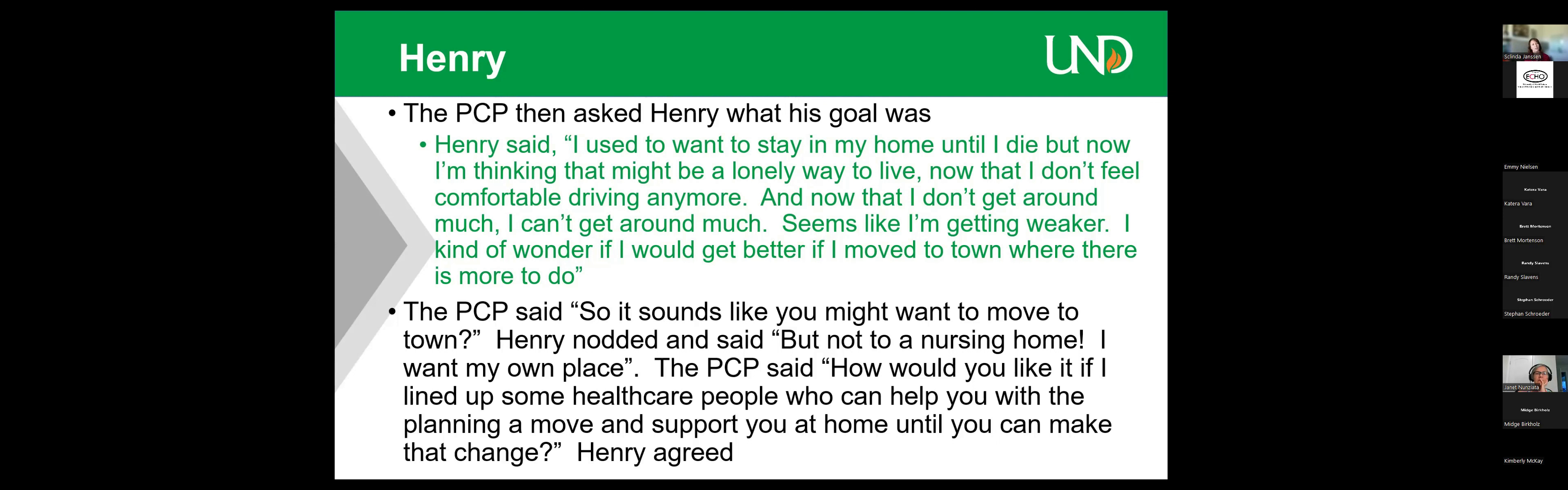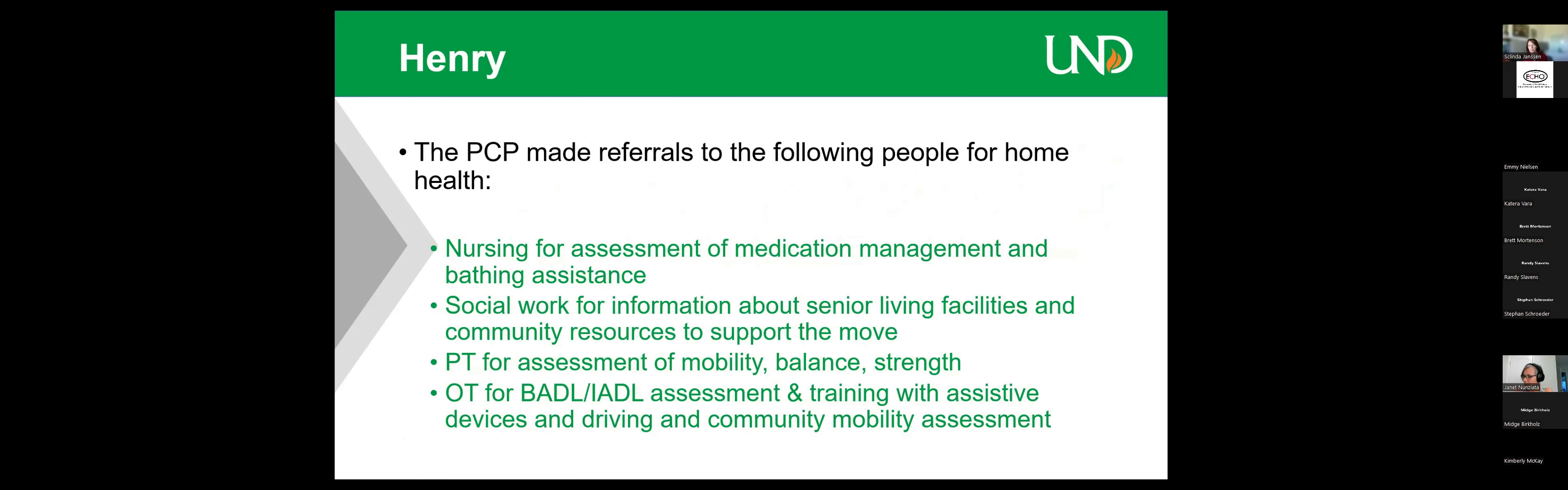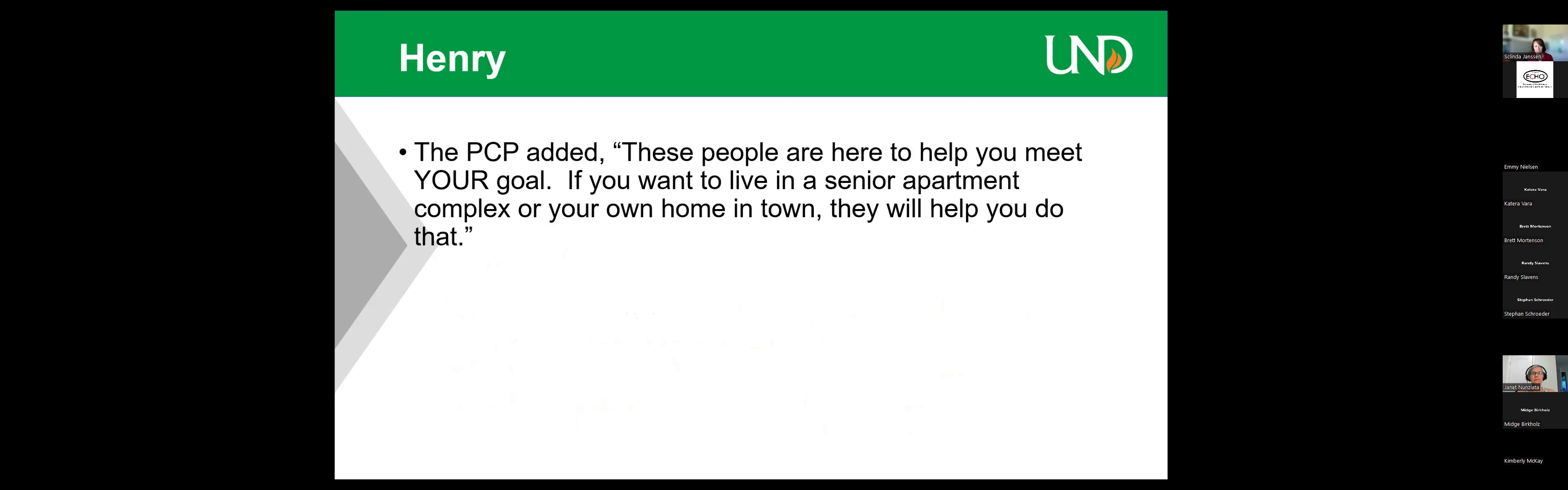You see, he said 'how would you like it?' He didn't say 'why don't you want to go to a nursing home?' But 'how would you like it if you helped somebody make your goal?' So the doctor made referrals to the following people. Nursing for assessment and medication, medical and bathing assistance. Social work for information about senior living facilities and community resources to support the move. PT for assessment for mobility, balance, and strength. OT for BADL, IADL assessment, training and assistive devices, and driving and senior mobility assessment. Now, there may be more and when you go to breakout rooms, you can add to the picture. But these are the basics that we started with. The doctor added, 'these people are here to help you meet your goal. If you want to bring them to a senior apartment complex or your own home in town, they will help you do that.'